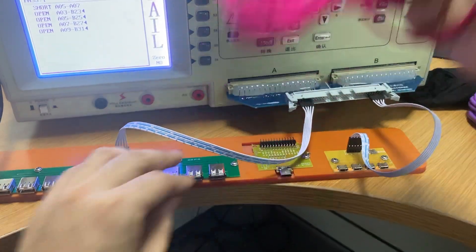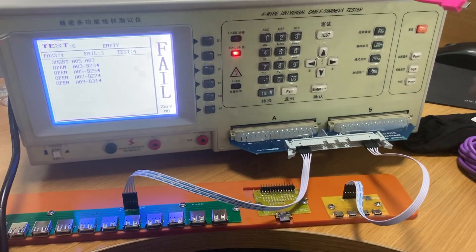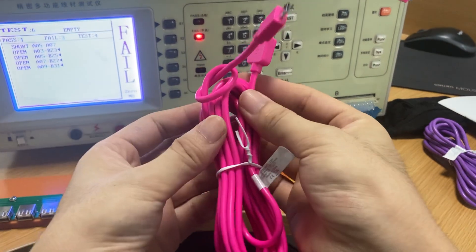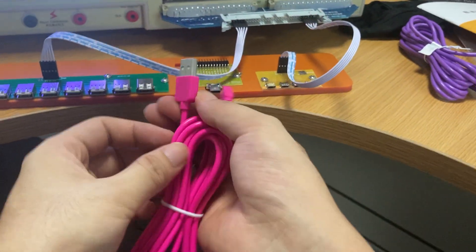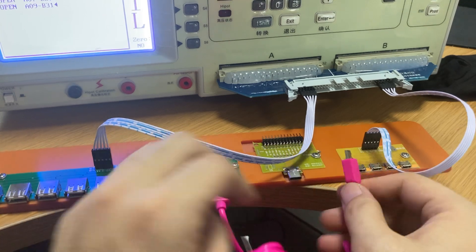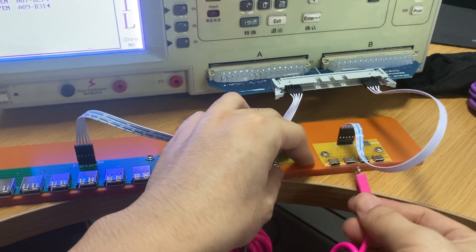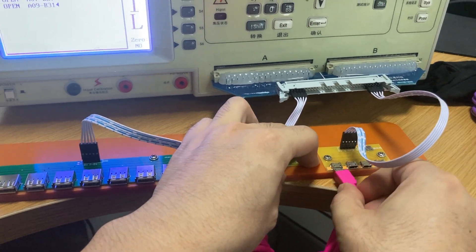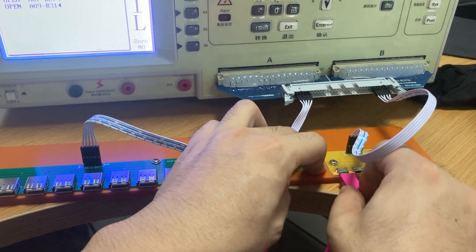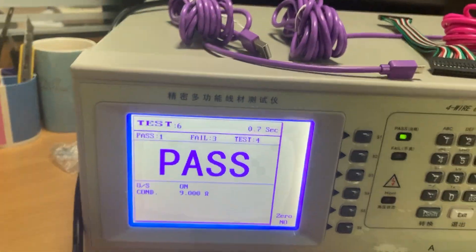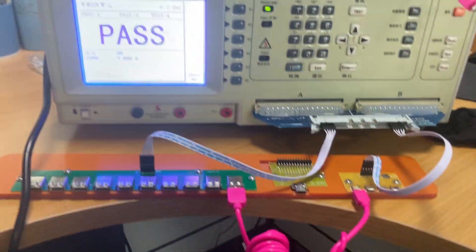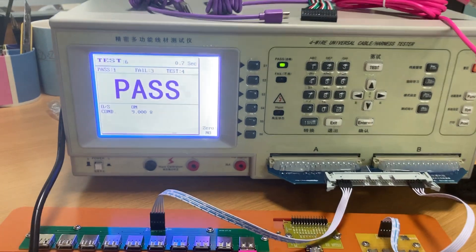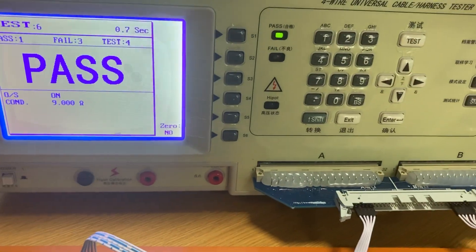We use the standard product and test again — you can find it passed. So it's very easy to use this machine.